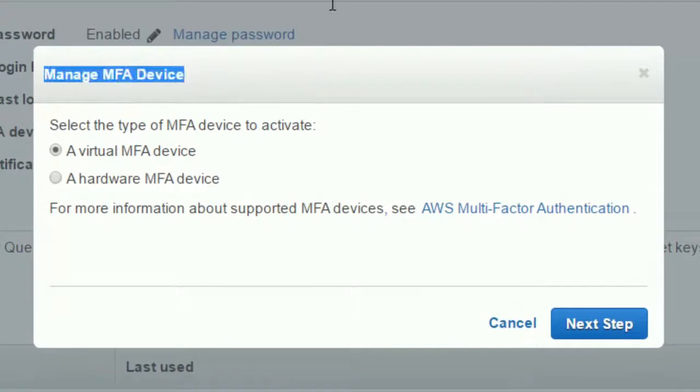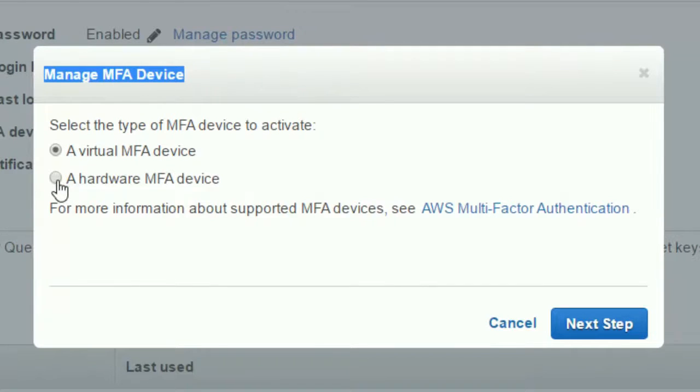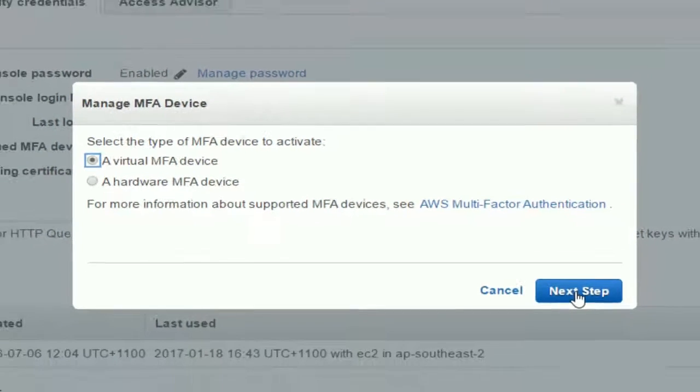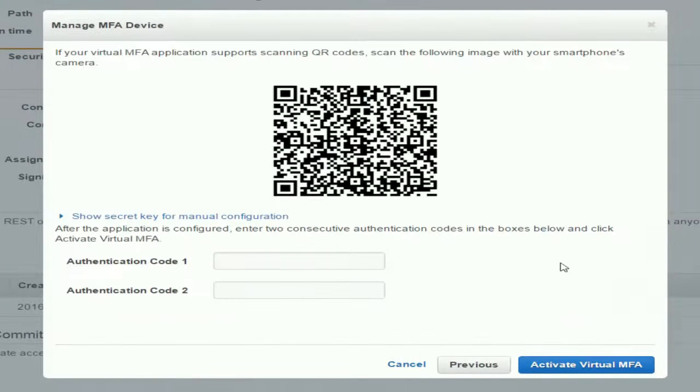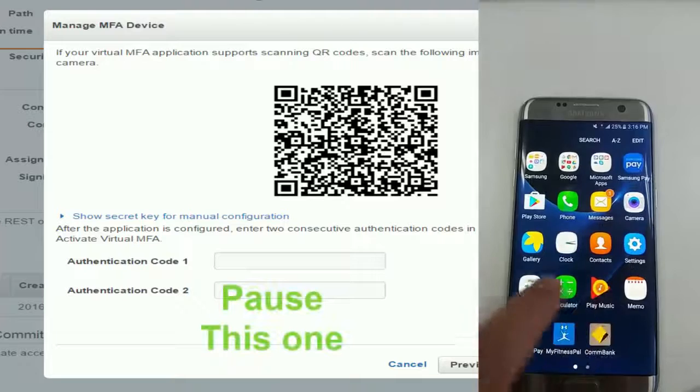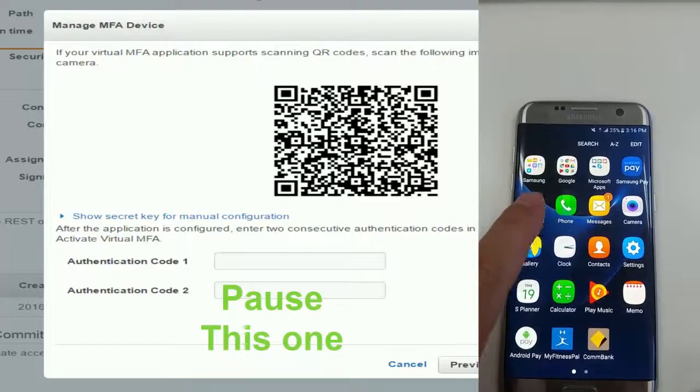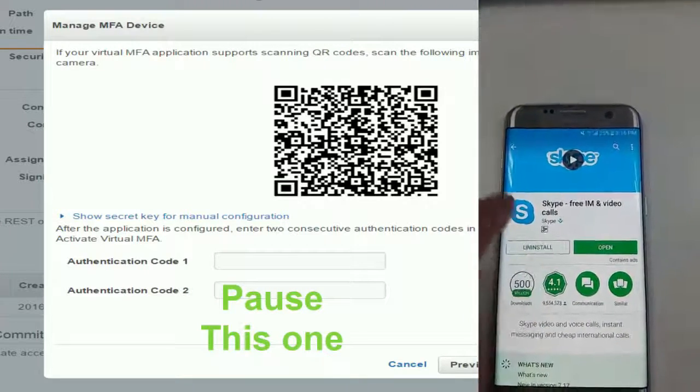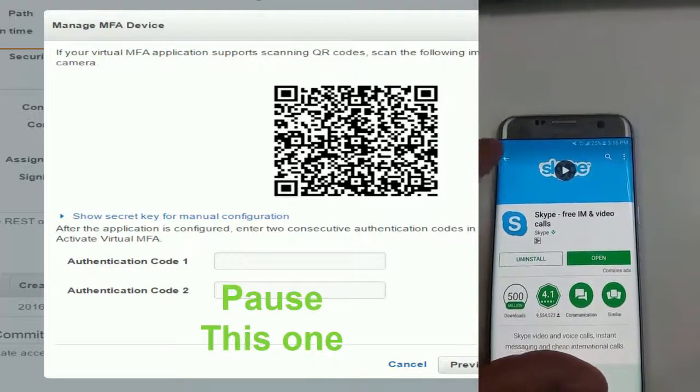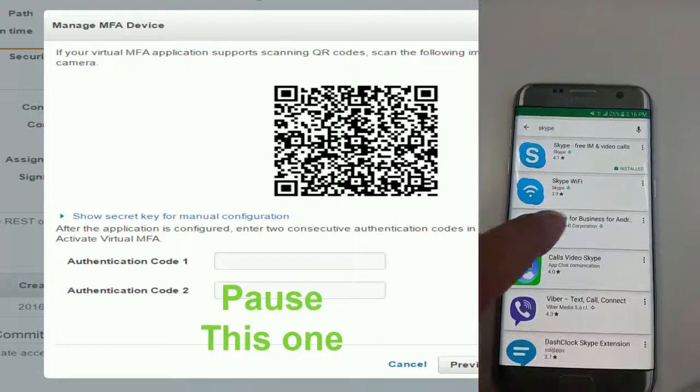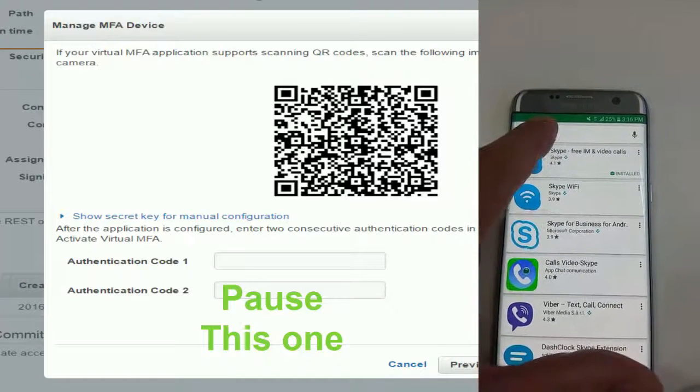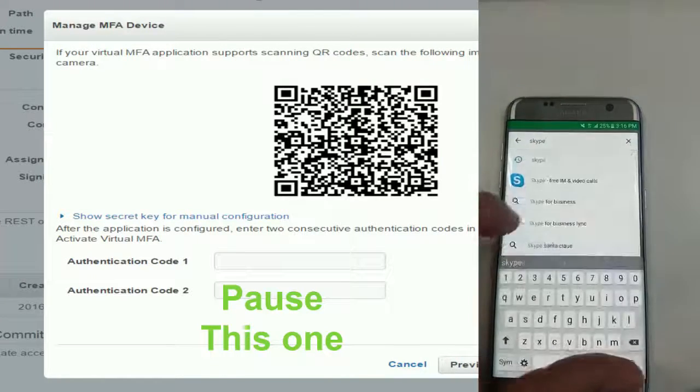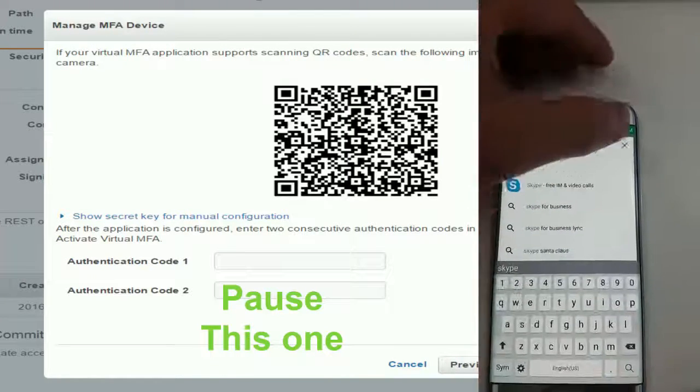You guys can see there's none in my case. I'm going to choose the virtual MFA device because it's free, and you can install it on the phone or anywhere else. As you can see on the right-hand side, in my case I'll choose to use Google MFA, which is free and integrates with Amazon account beautifully.